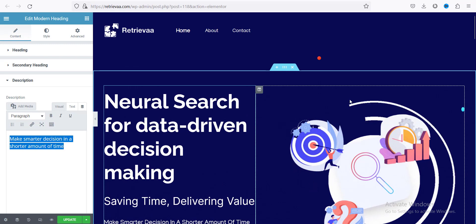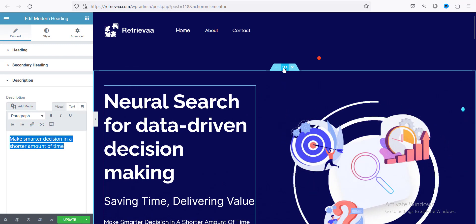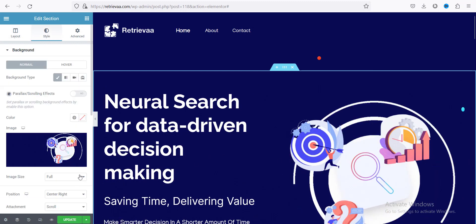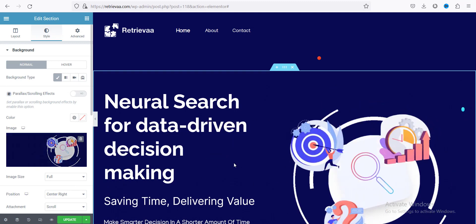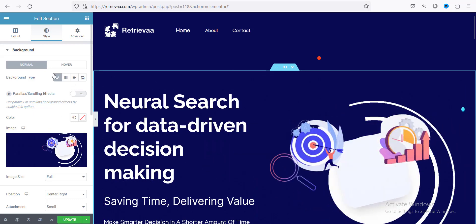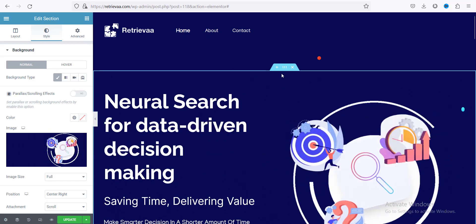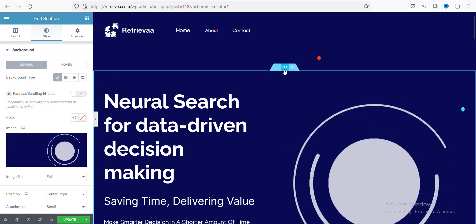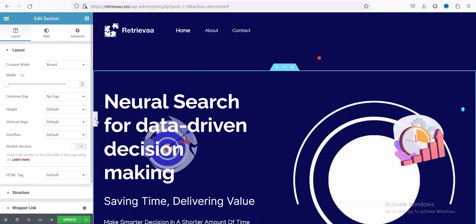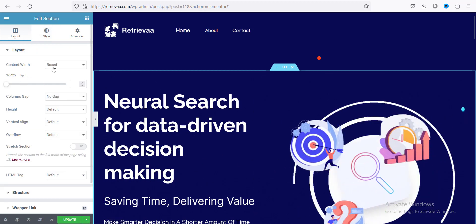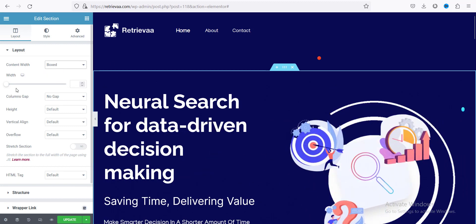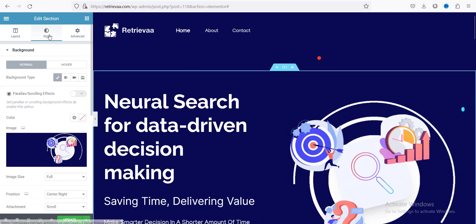For this image, I used it as a background image because it's a wide image — that's why you can see a lot of blank space. That's why I used it as a background image. So when you want to change this background image, you just click the six-dot handle and the section will be selected. Then you can change the section content width to full width, but for our purposes you just need to go to Style.